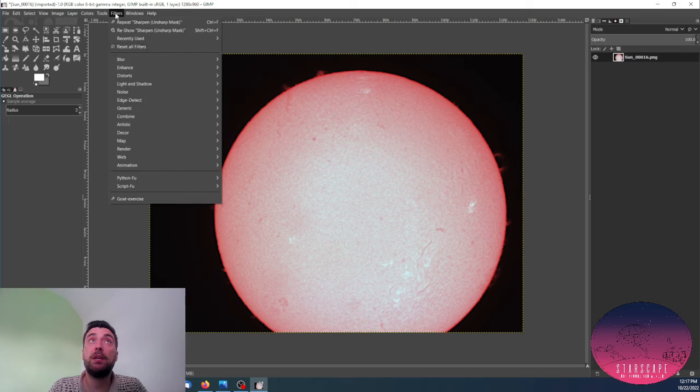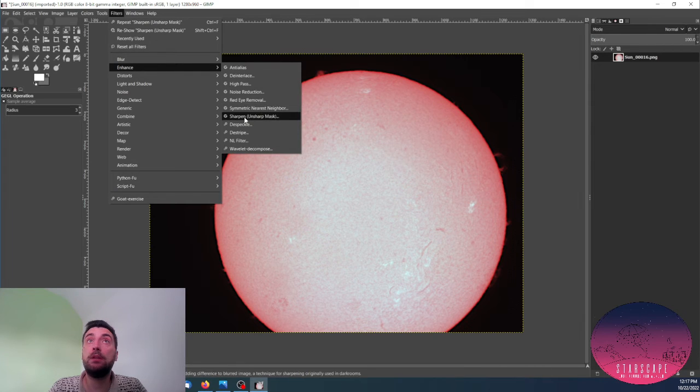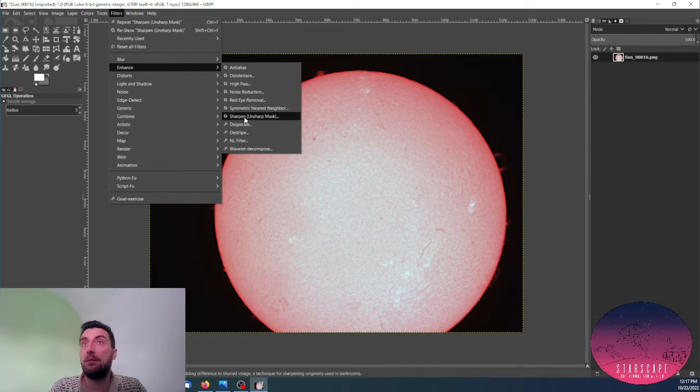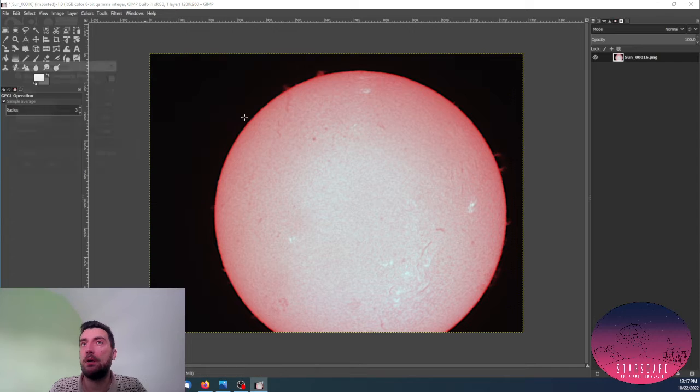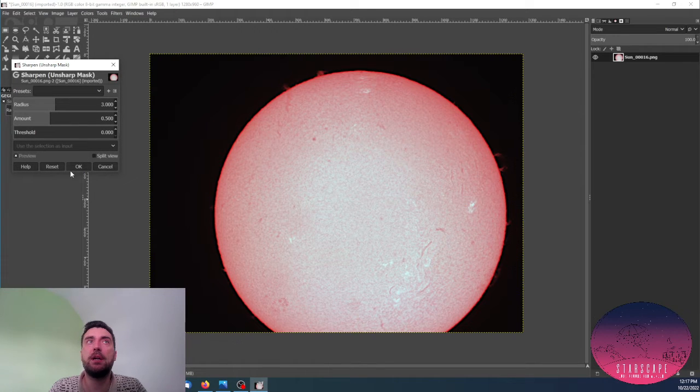Now I can apply this filter repeatedly based on how much level I want to bring out.